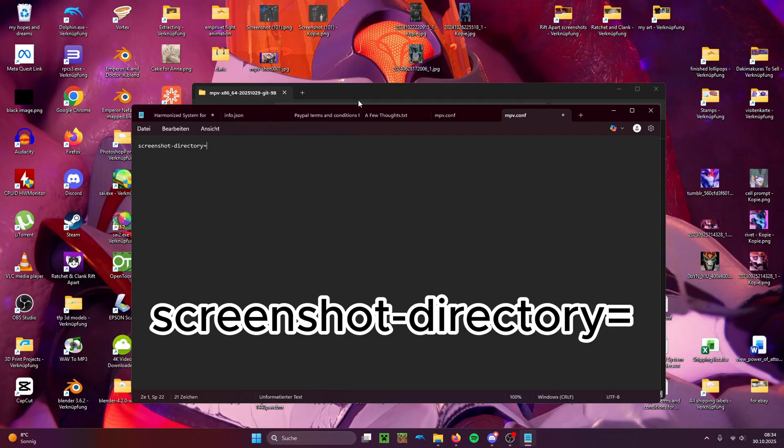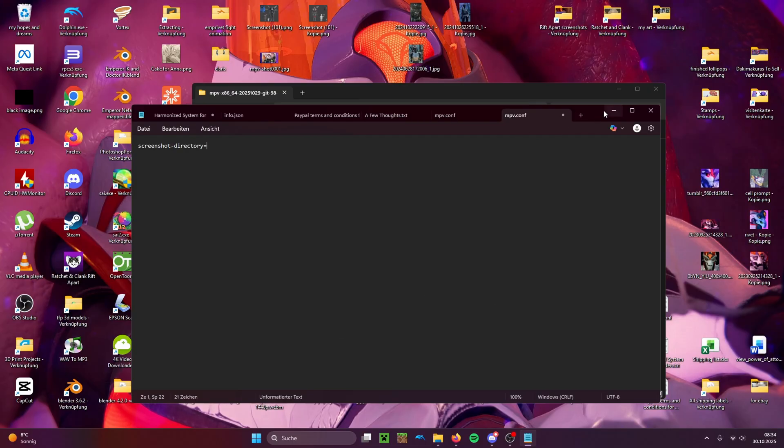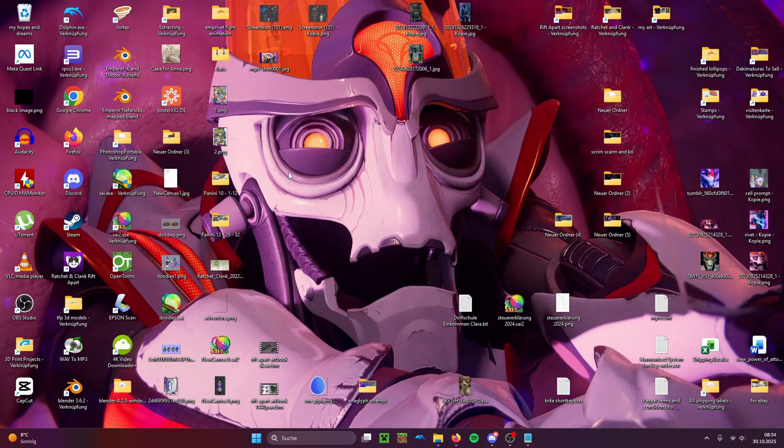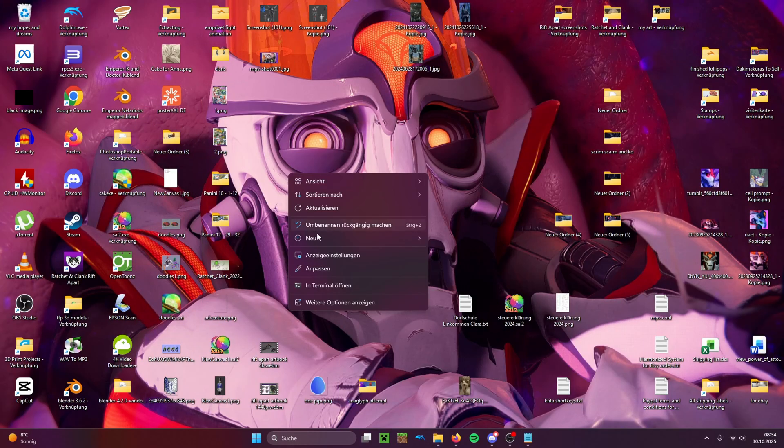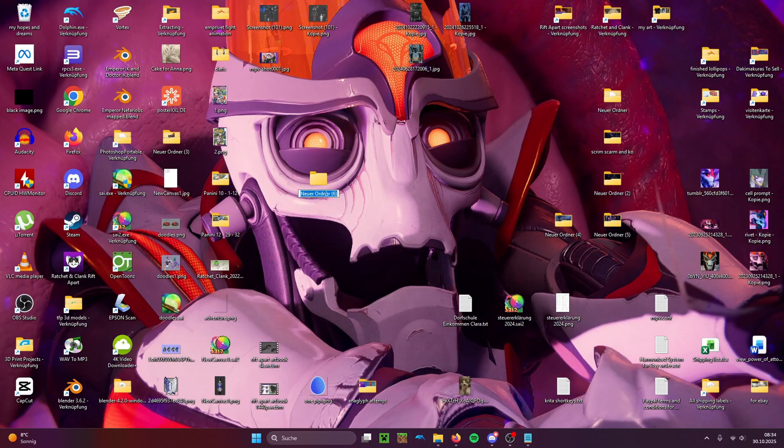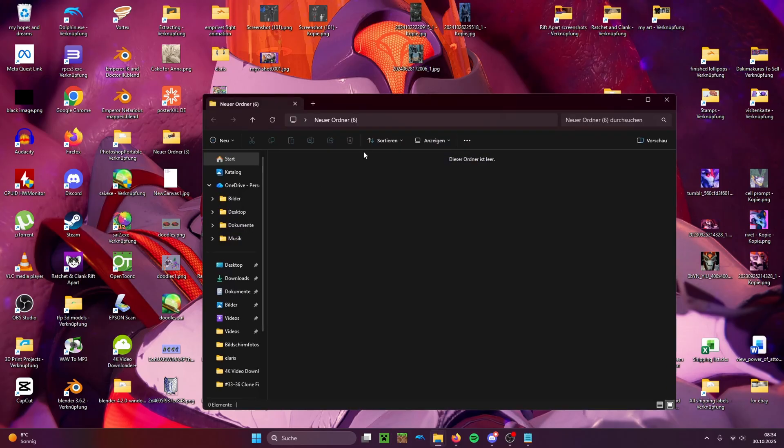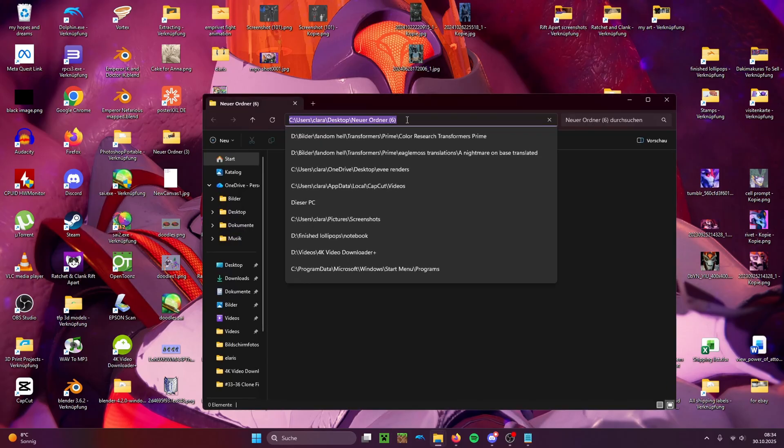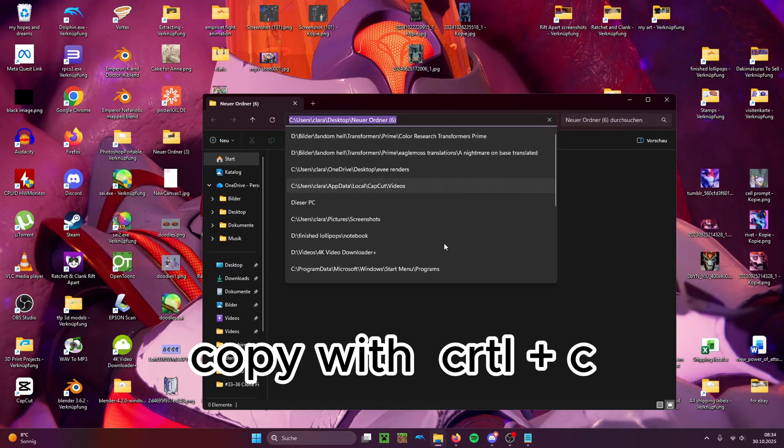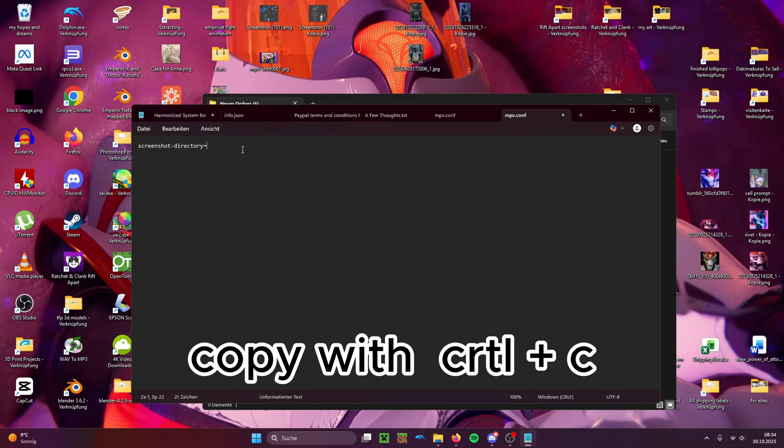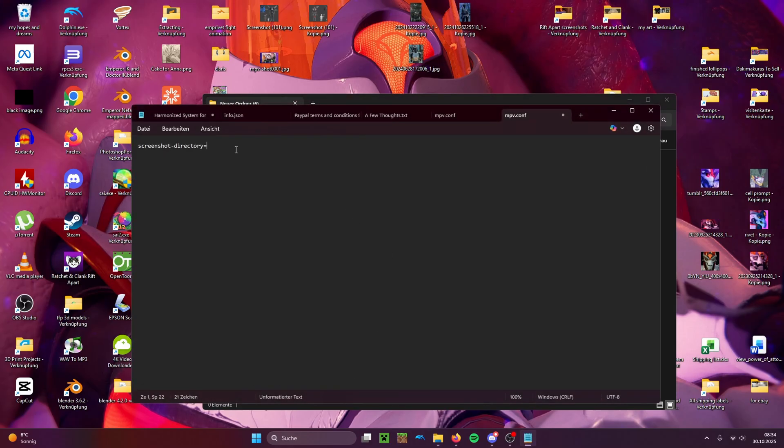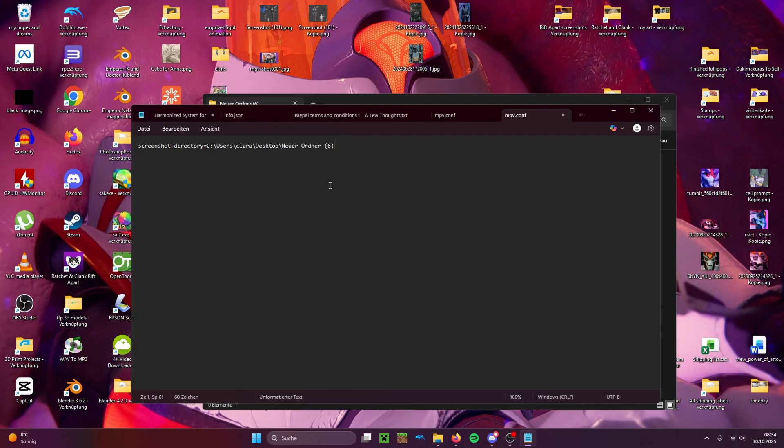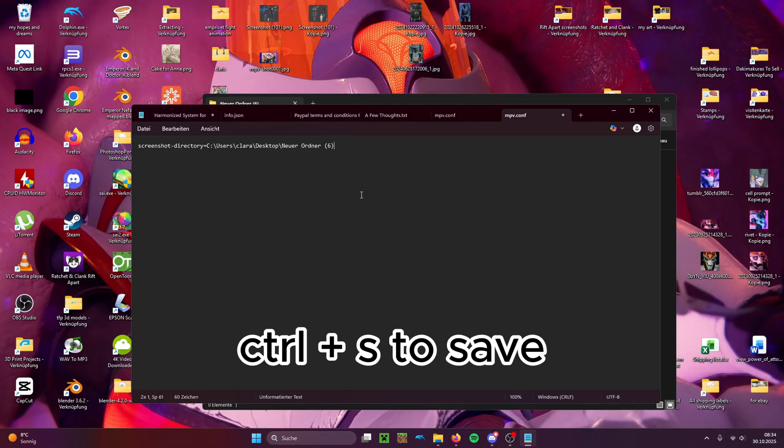Then you create a folder to which you want your screenshots to be saved. You copy the path and paste it into here. Then you click Ctrl S to save.